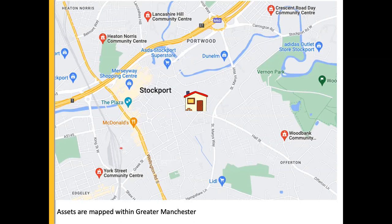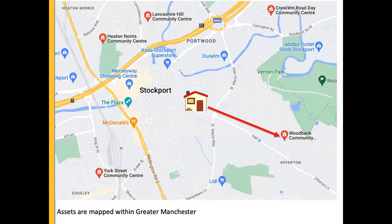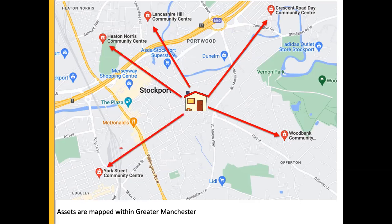For an example using community centres, we use Stockport to show how we calculated whether an individual had assets within that area. The person's house is in the middle, and there are community centres at various locations nearby. We use a statistical programme to calculate which one is closest, and then whether that falls within a one-kilometre radius of the individual's LSOA centroid. We do this across all five community assets.